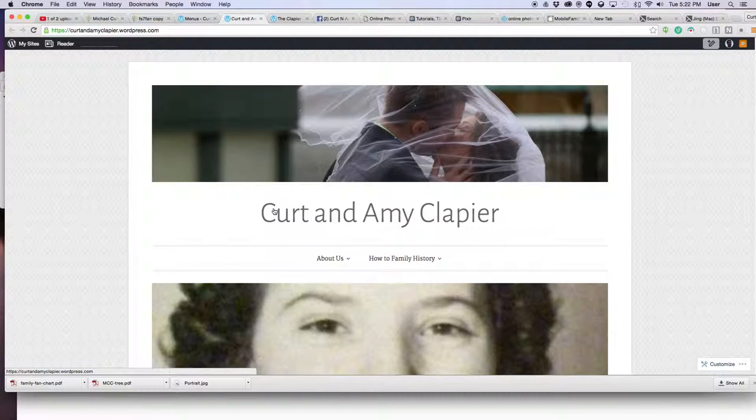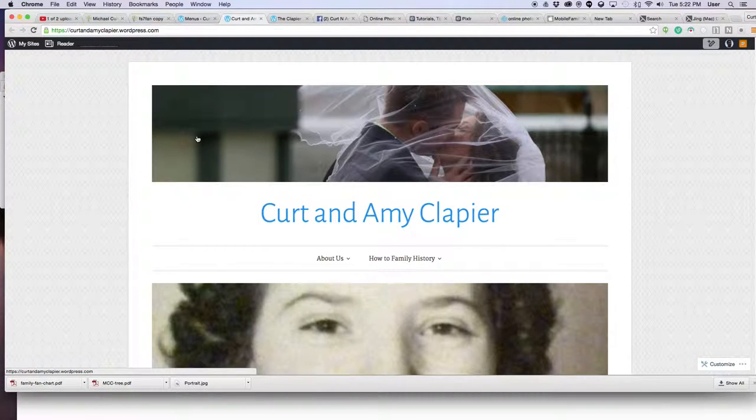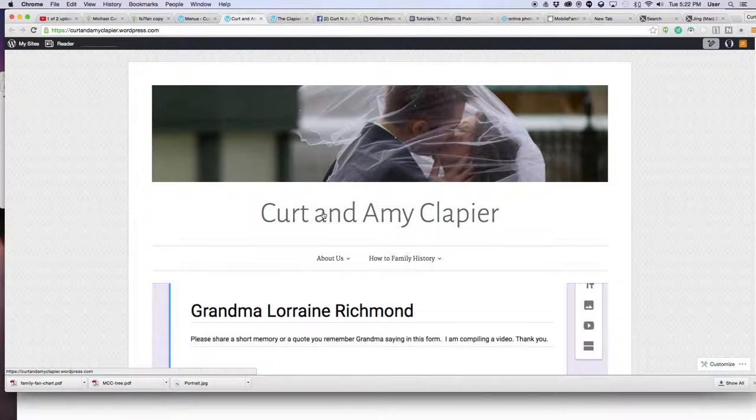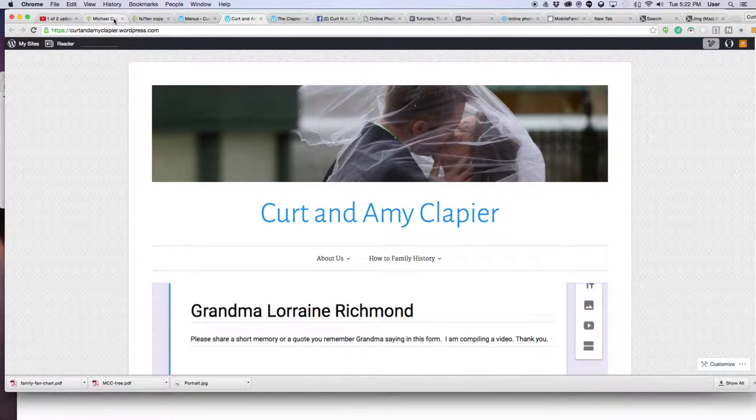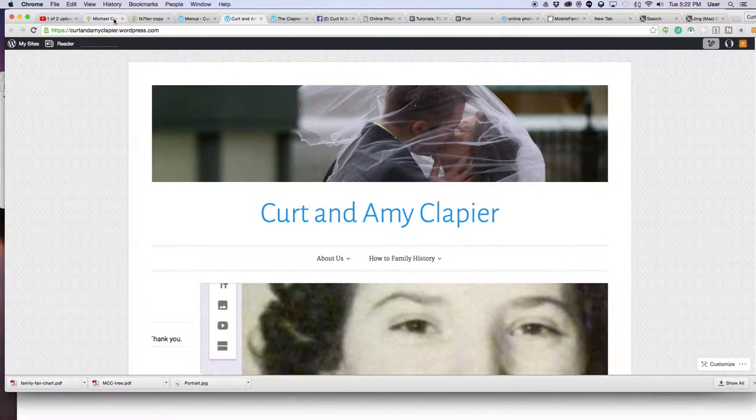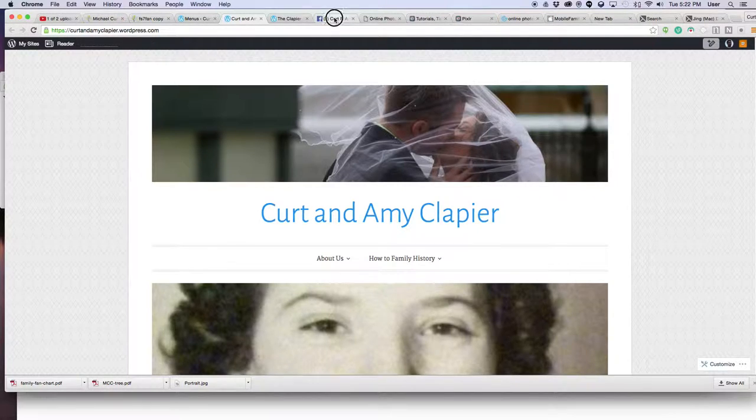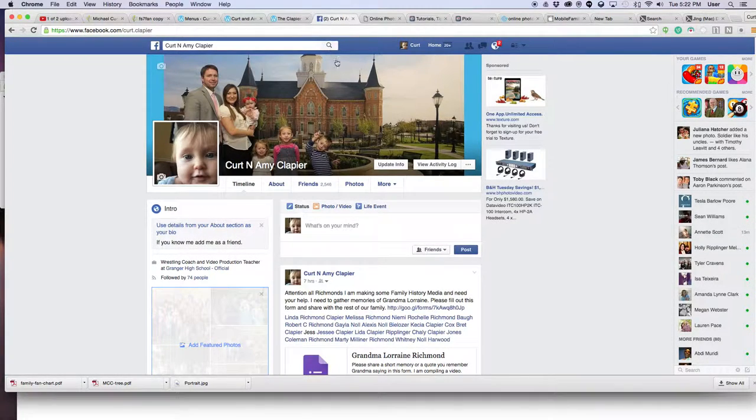Hey guys, Kurt Klebier here with teachmomhow.com, continuing this tutorial on how to create a fan chart for your blog or for Facebook. So now that we've created our fan chart, here's how you upload it to Facebook. Most of you probably already know how to do this.